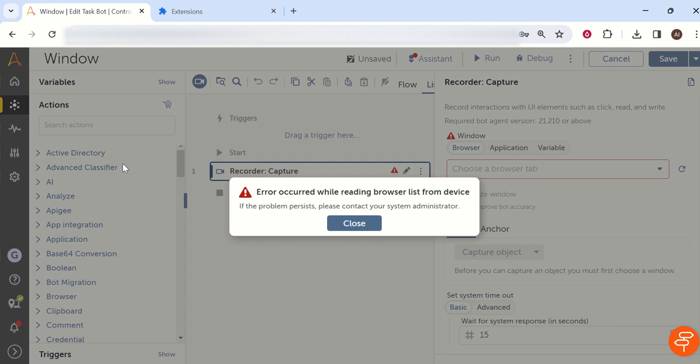So how we can fix this and what is the meaning of this error - everything we will learn in this video. If you are new to my channel, please subscribe to the channel and hit the bell icon to get first notification.